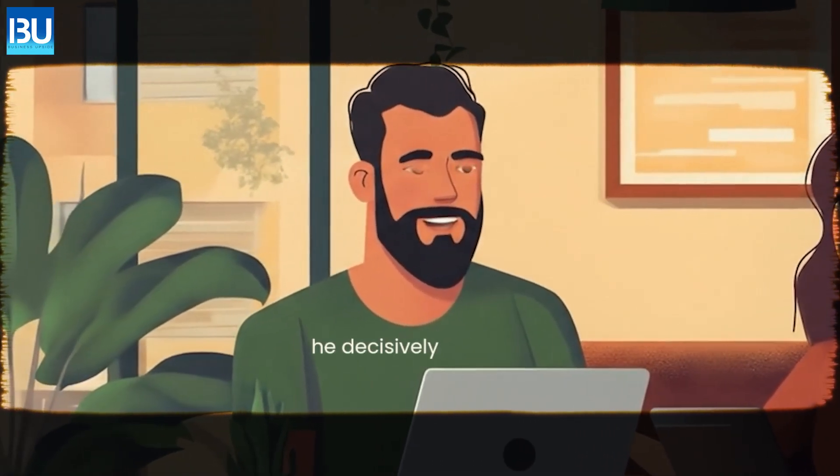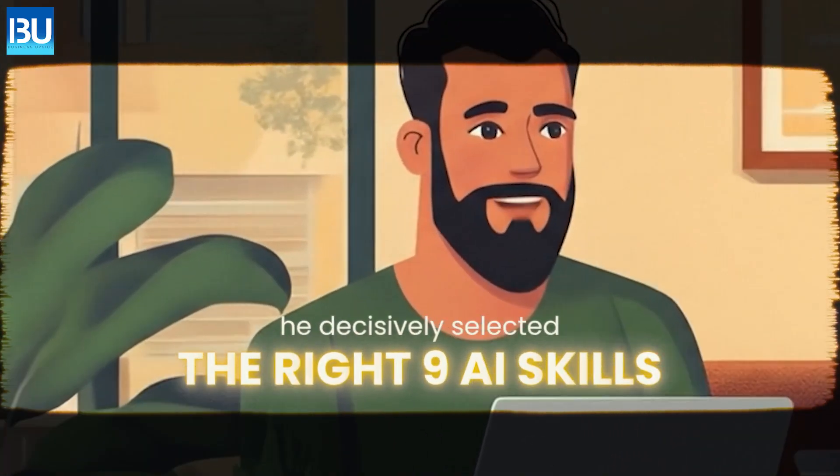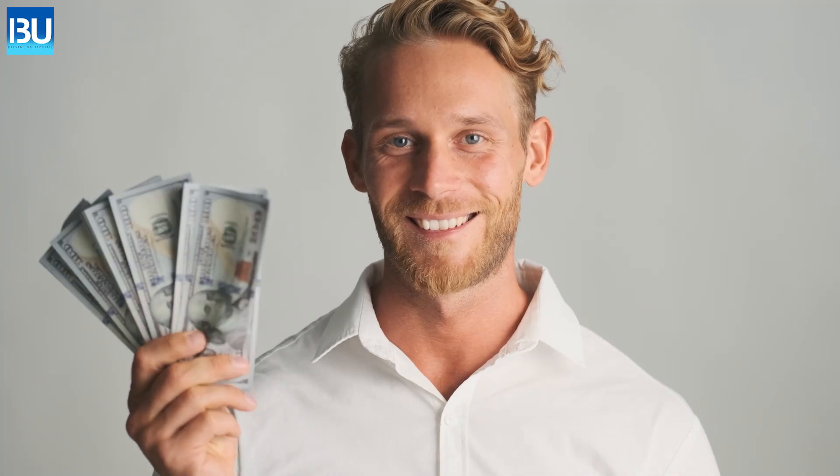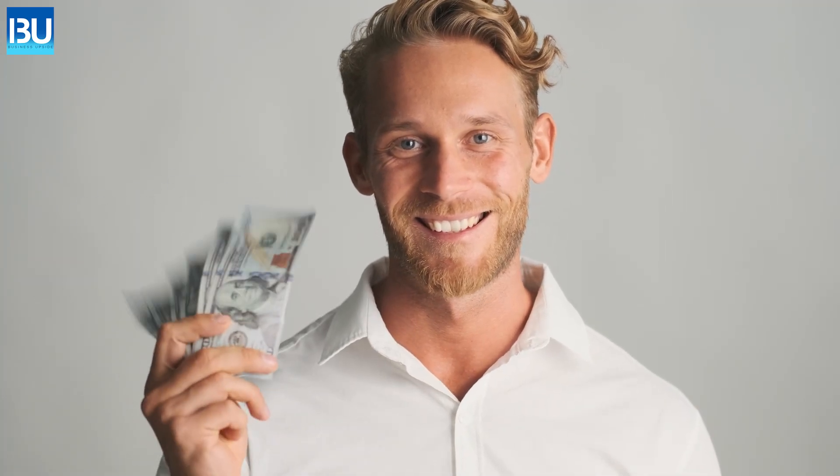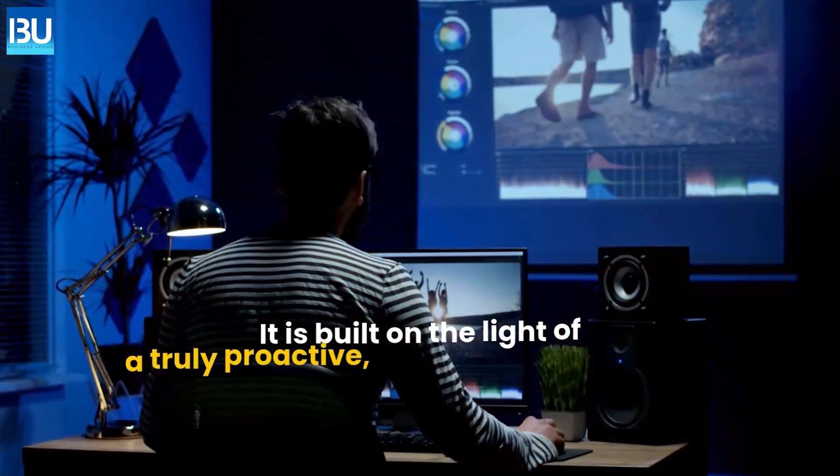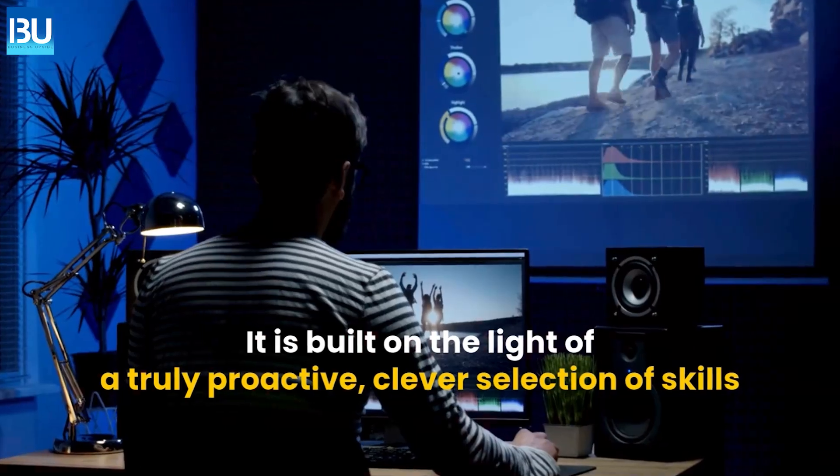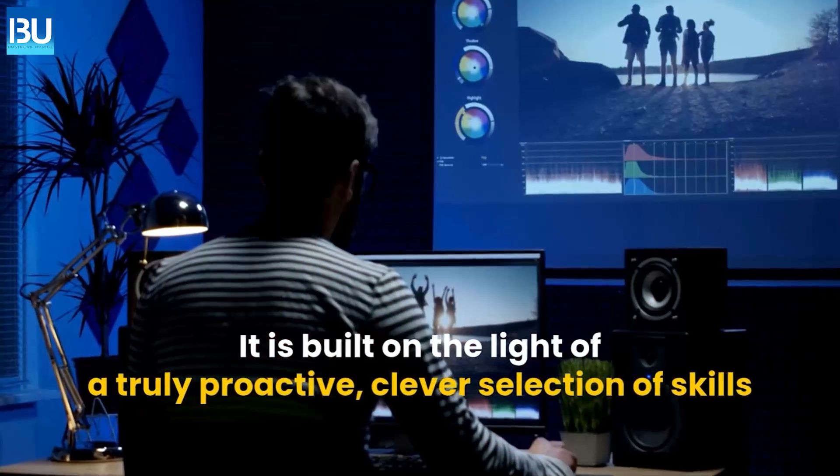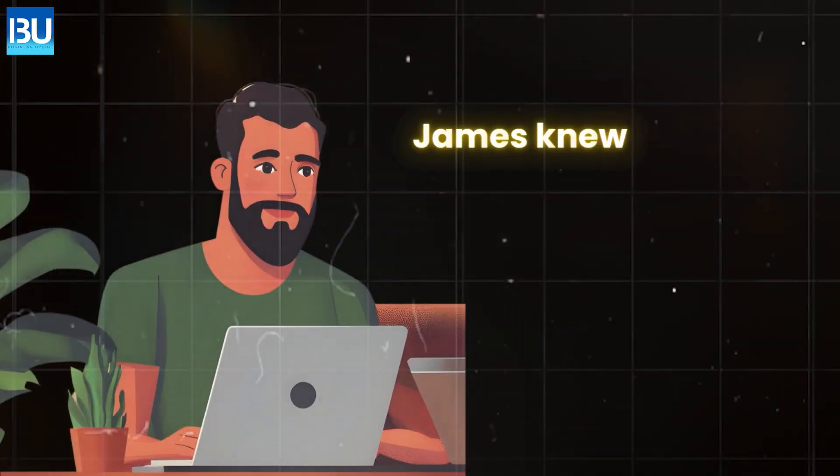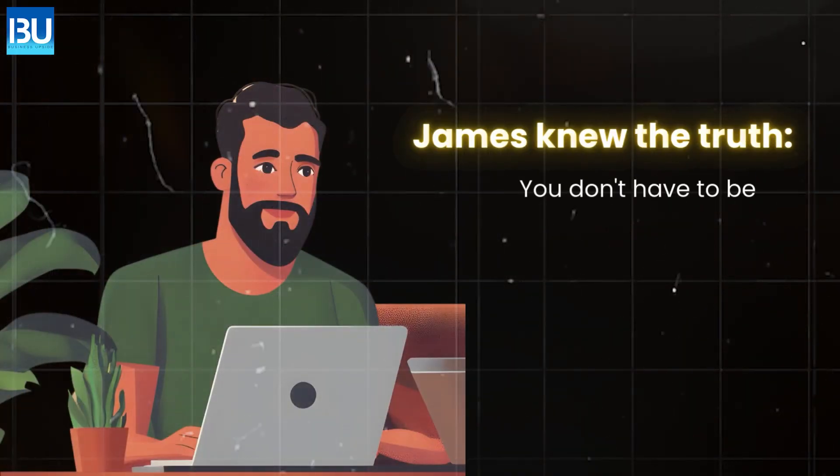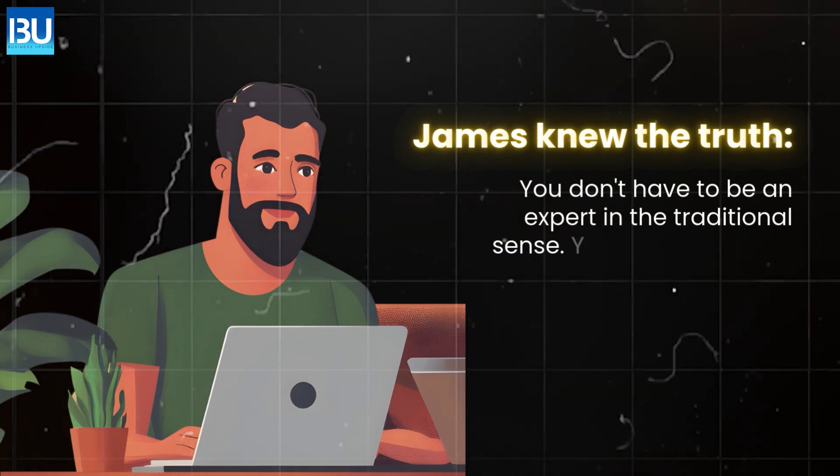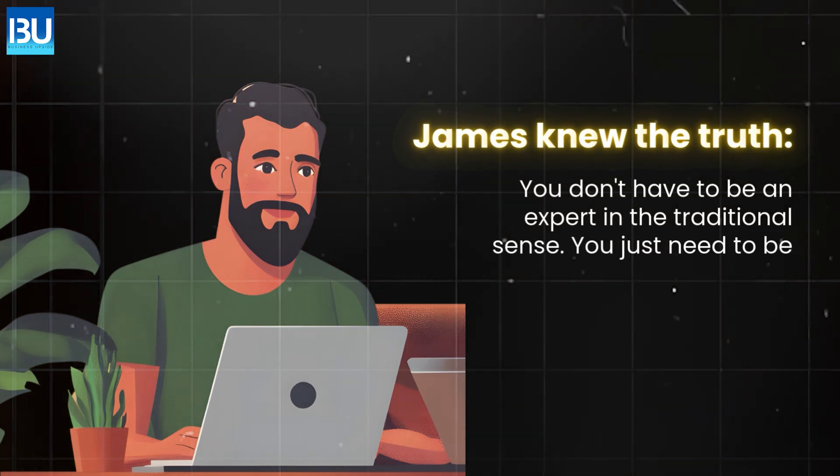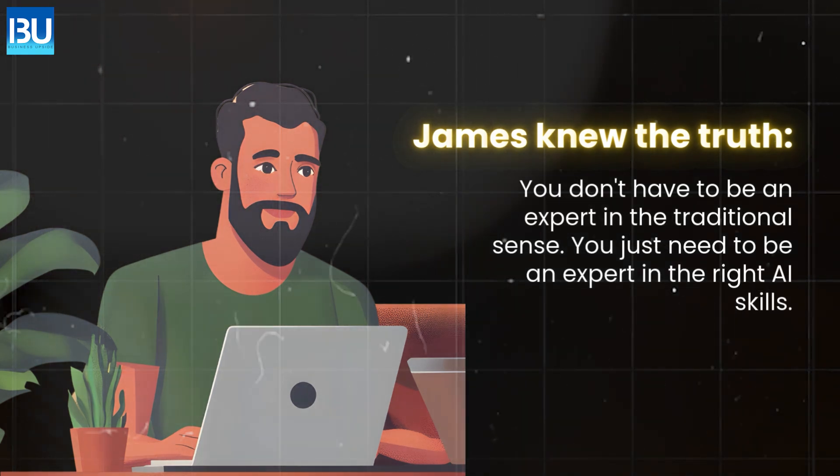James was different. He decisively selected the right nine AI skills. Because real, sustainable wealth is not built in a fog of fear. It is built on the light of a truly proactive, clever selection of skills. And James knew the truth. You don't have to be an expert in the traditional sense. You just need to be an expert in the right AI skills.